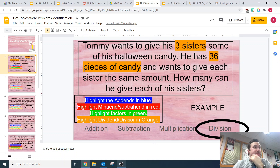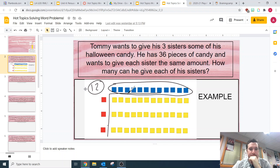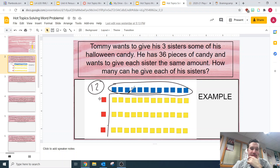So we could do this a couple of different ways, and the way I chose was an array. You can use Braining Camp, or you can draw it on your desk and take a picture — but I chose Braining Camp. So Tommy wants to give his three sisters some of his Halloween candy, so that is my divisor — I've got one, two, three of them. And he has 36 pieces of candy, and he wants to give each sister the same amount. How many can he give each of his sisters?